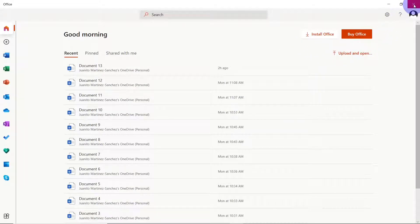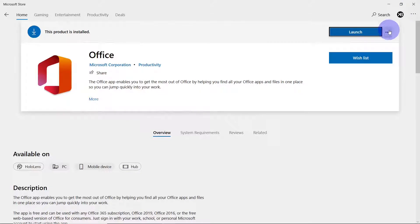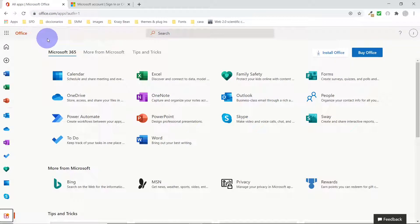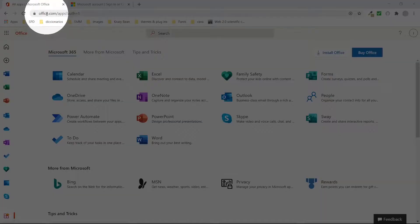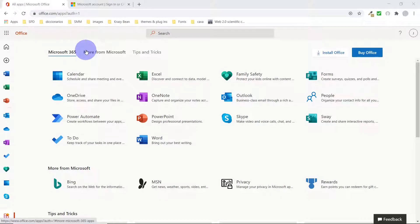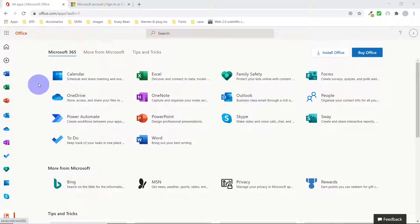This is one way. The other way to do this is by going straight to office.com. If you type office.com in your web browser, it will take you to the Microsoft Office website. Once you are there, you can sign in. If you are already signed in on your computer, it should take you straight to the website.